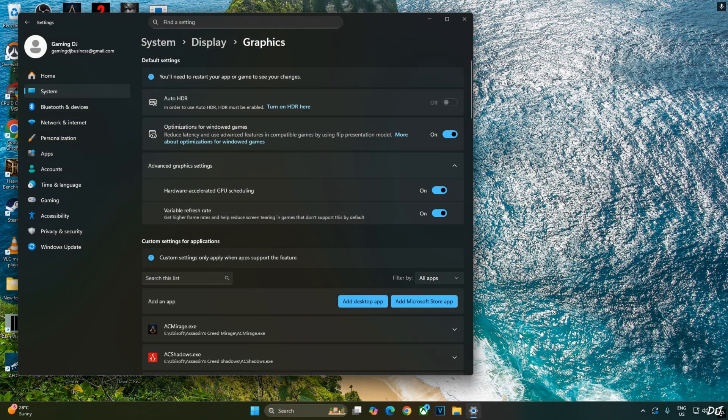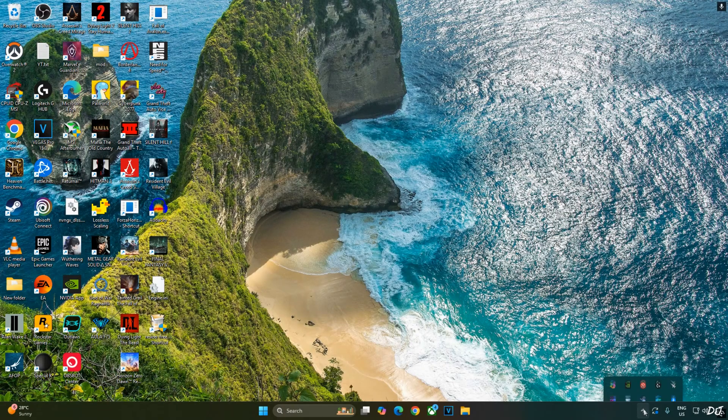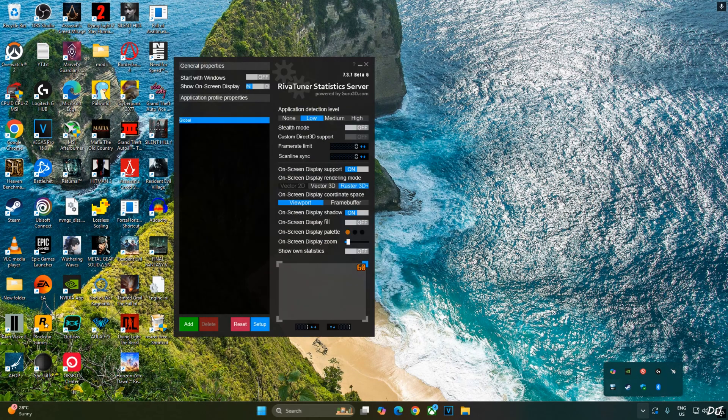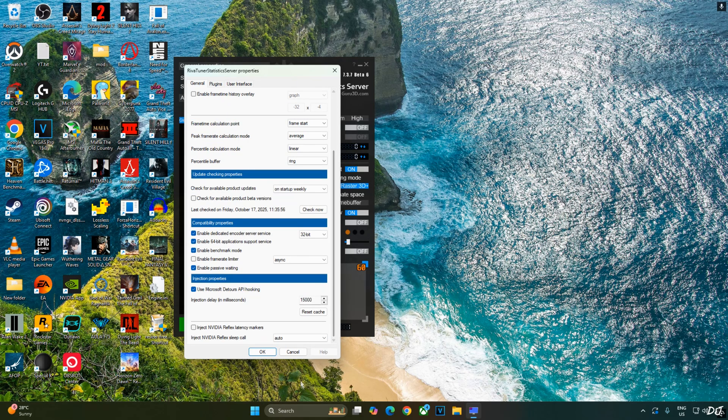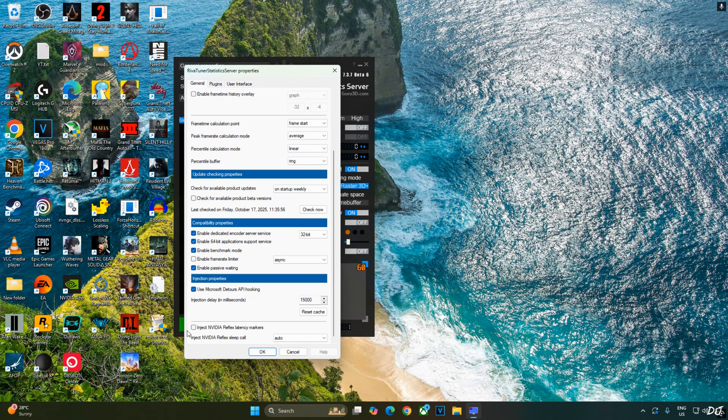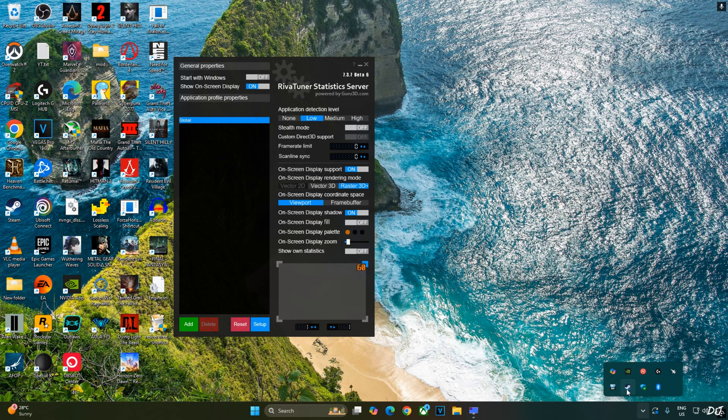We'll be using RTSS and Afterburner to show you the performance stats. Just open RTSS. Click on Setup. Scroll down to the end. Make sure enable Frame Rate Limiter and Inject NVIDIA Reflex latency marker settings are disabled. And just enable use Microsoft D3D API Hooking setting. We are ready to run the game.